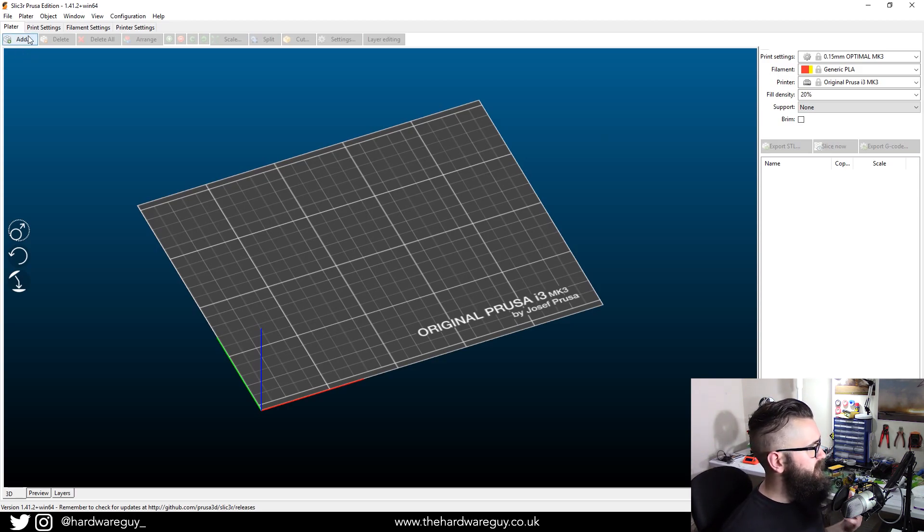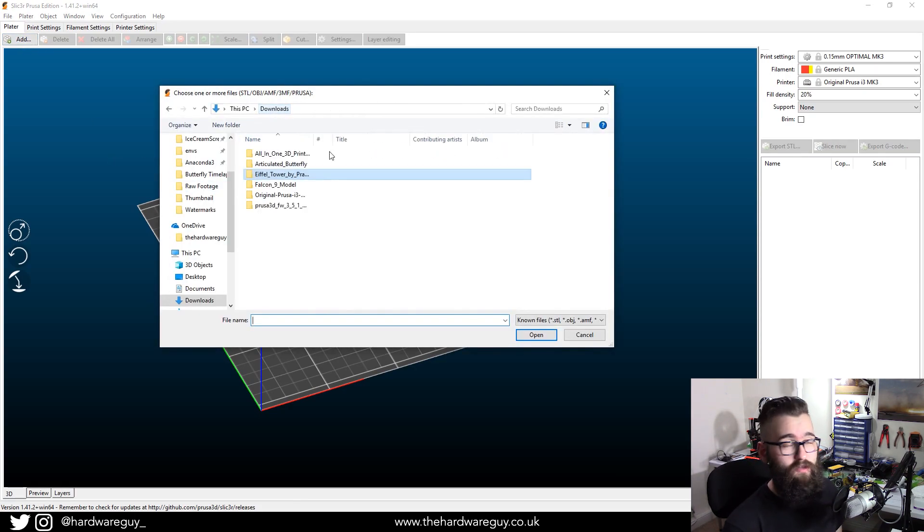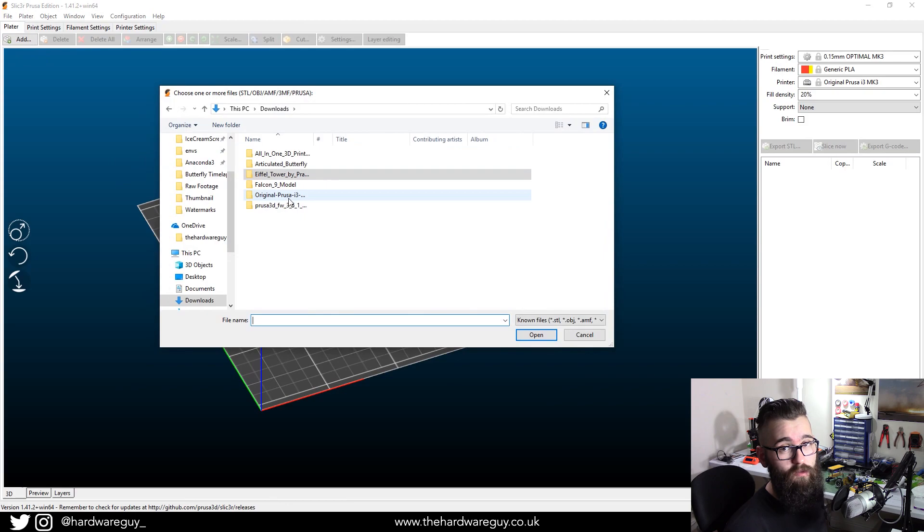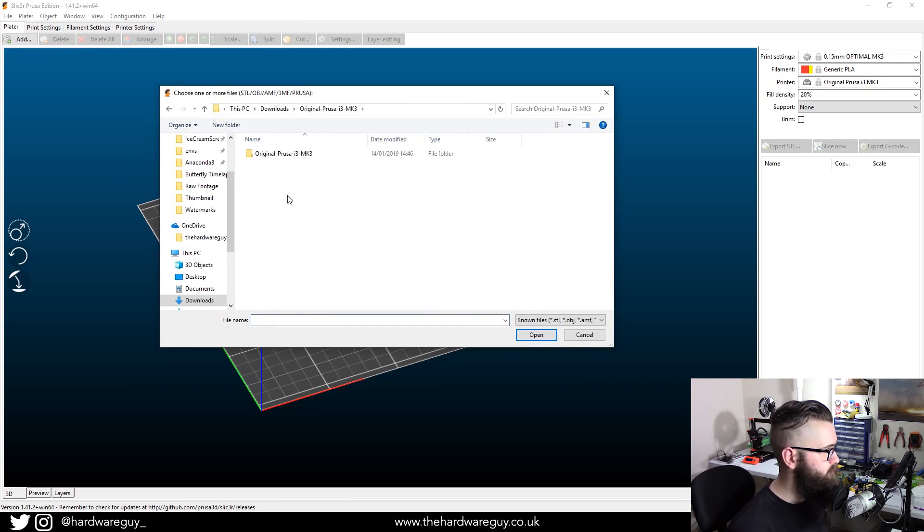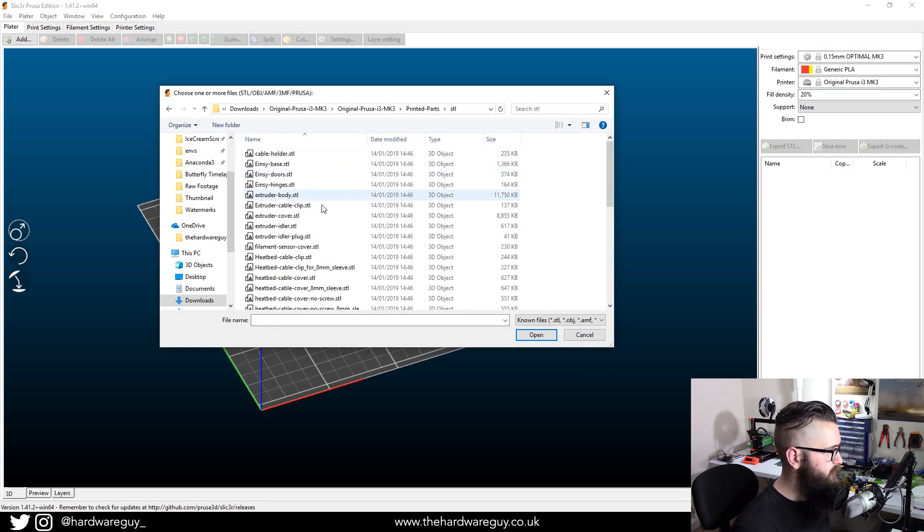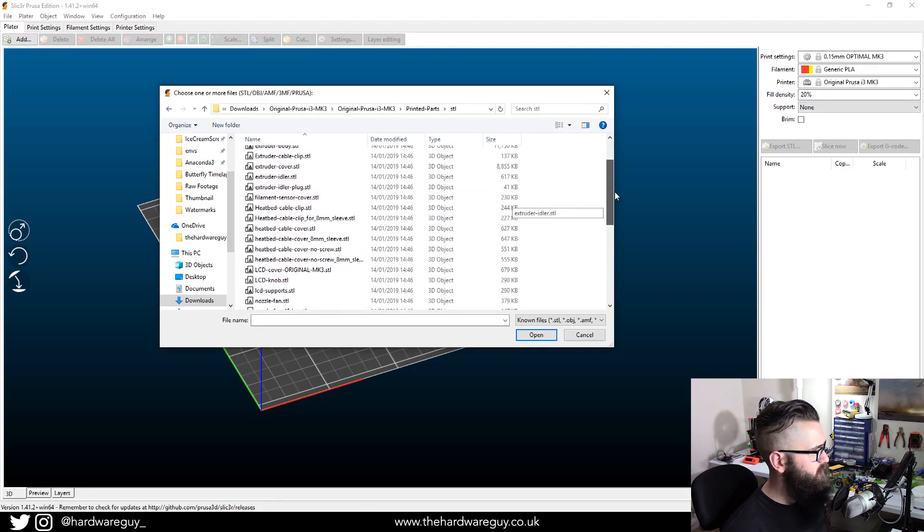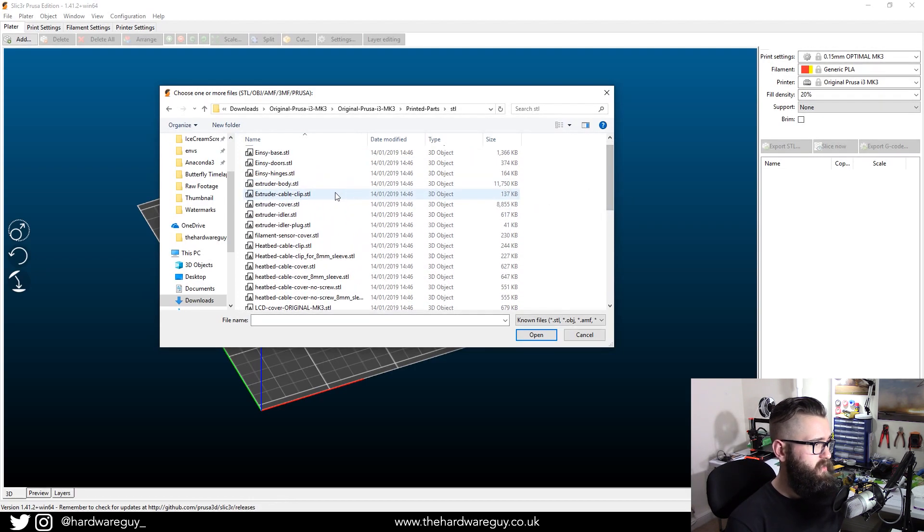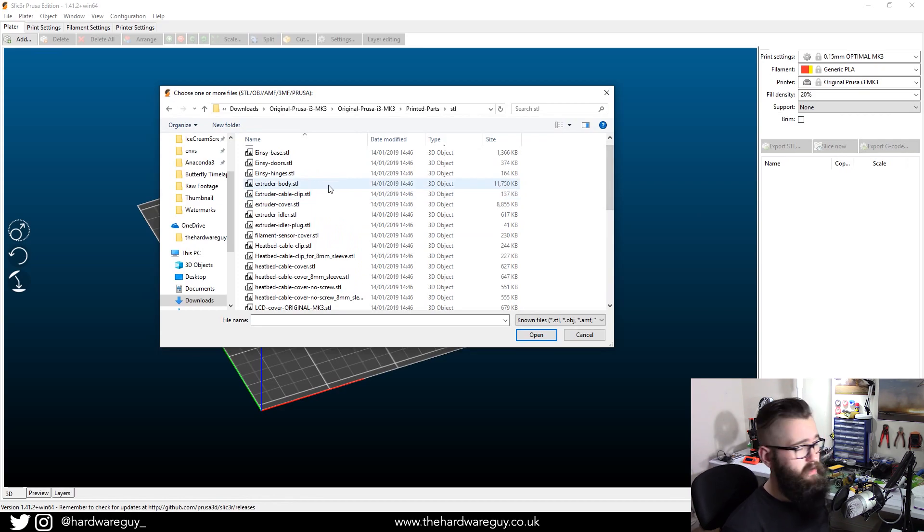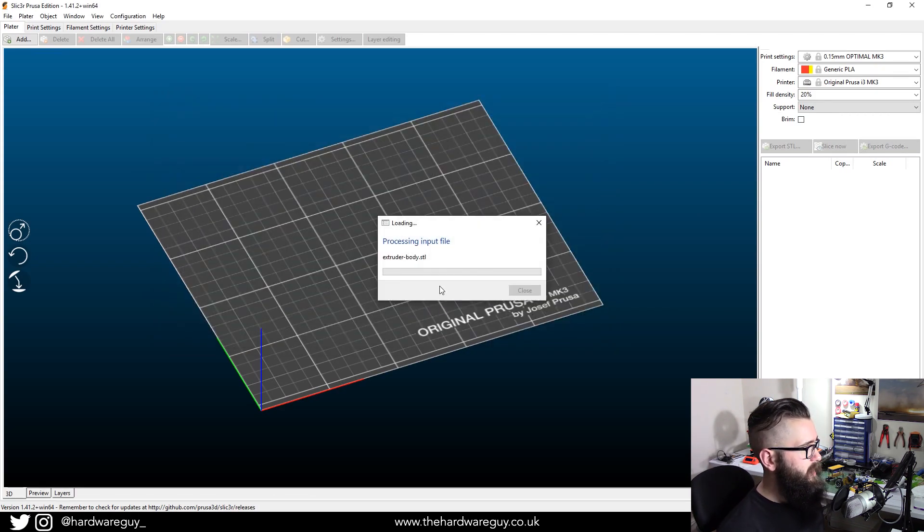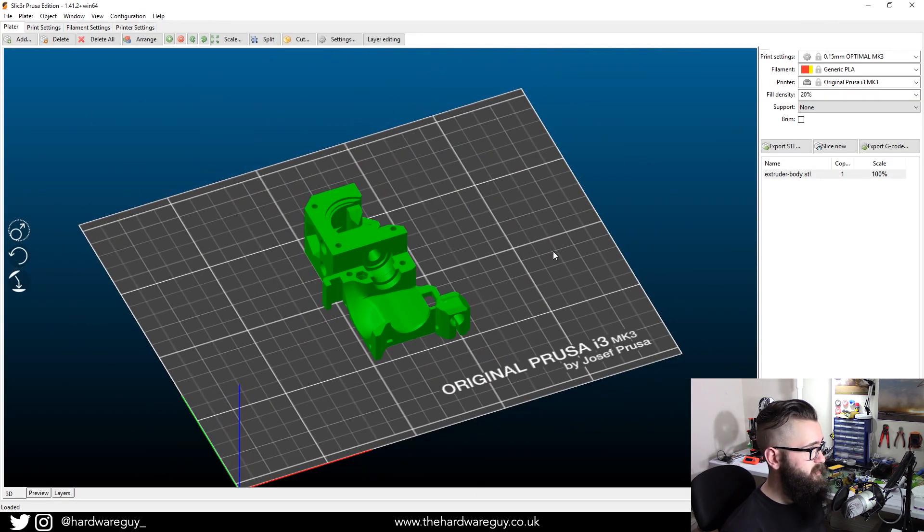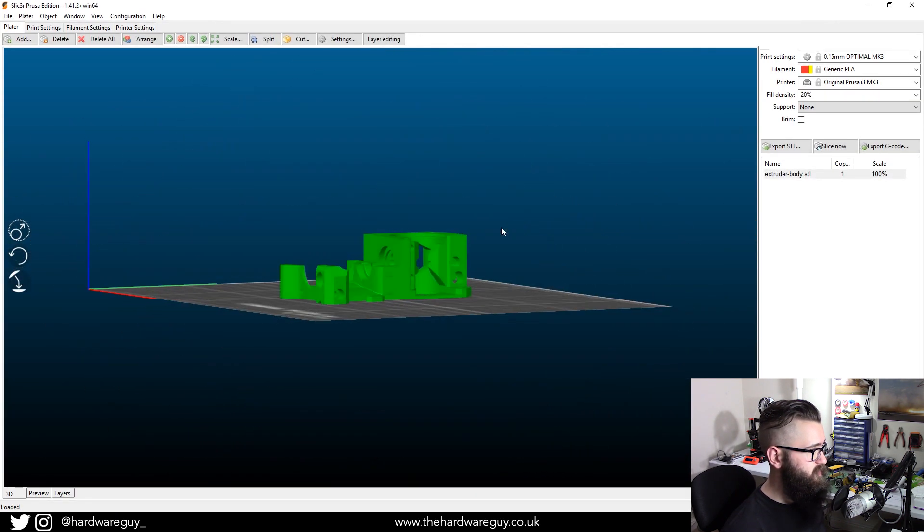But for now, we're just going to click add. And you want to go to that folder that we just downloaded with all the parts in them. So again, printed parts, STL, and scroll through and have a little look. So you can see we've got extruder body. So I'm going to click that and open it.